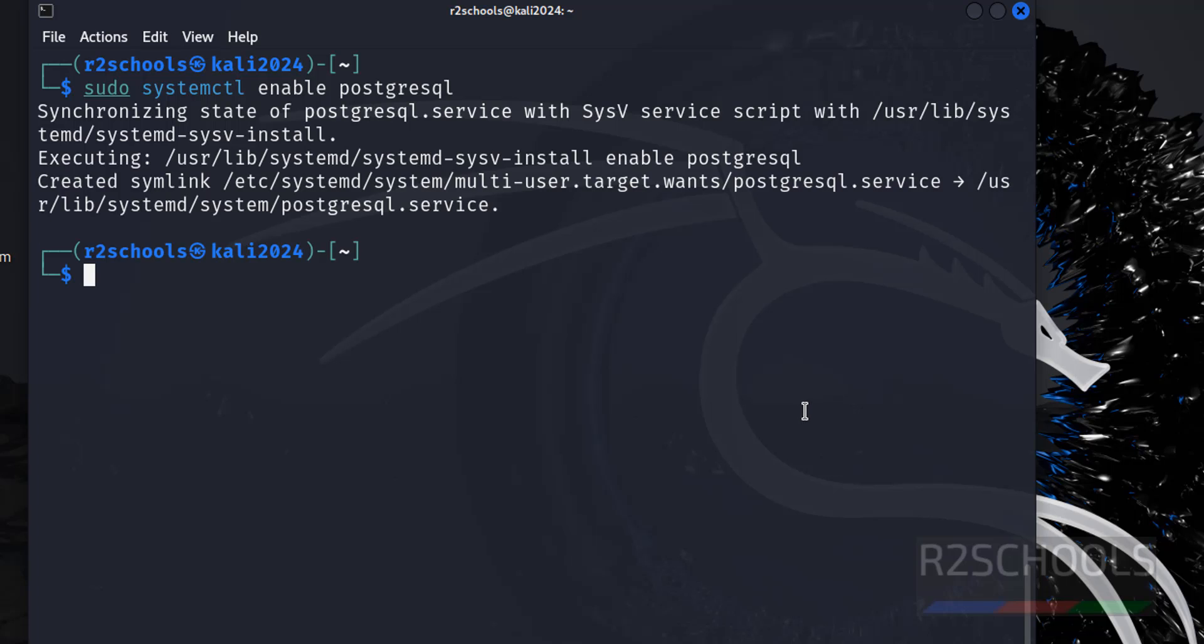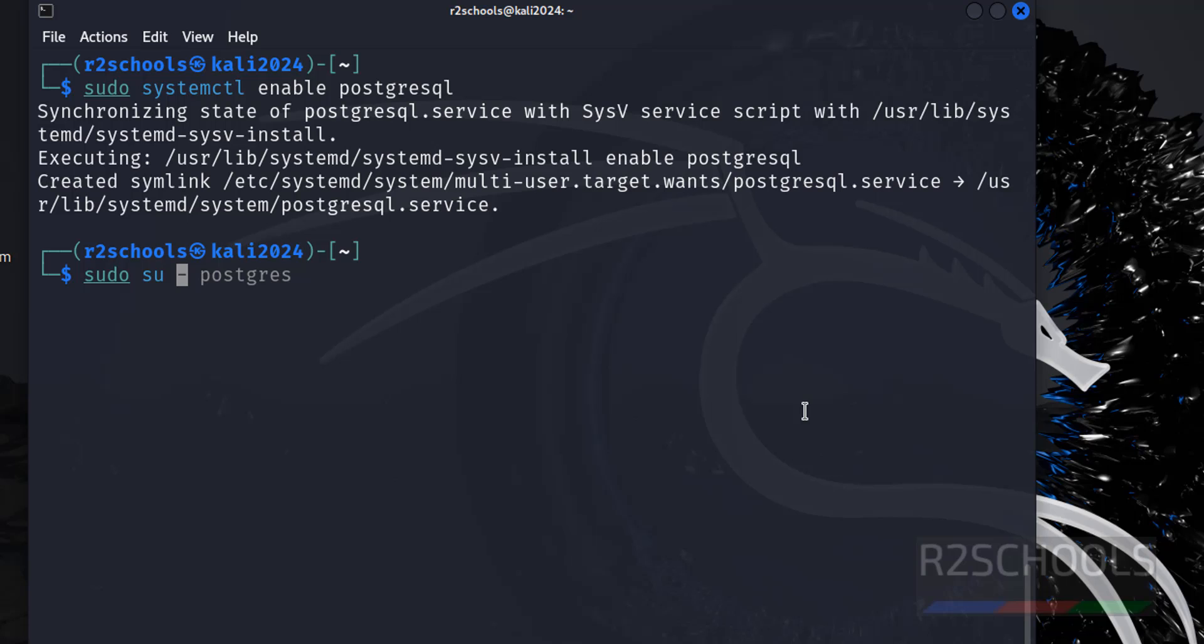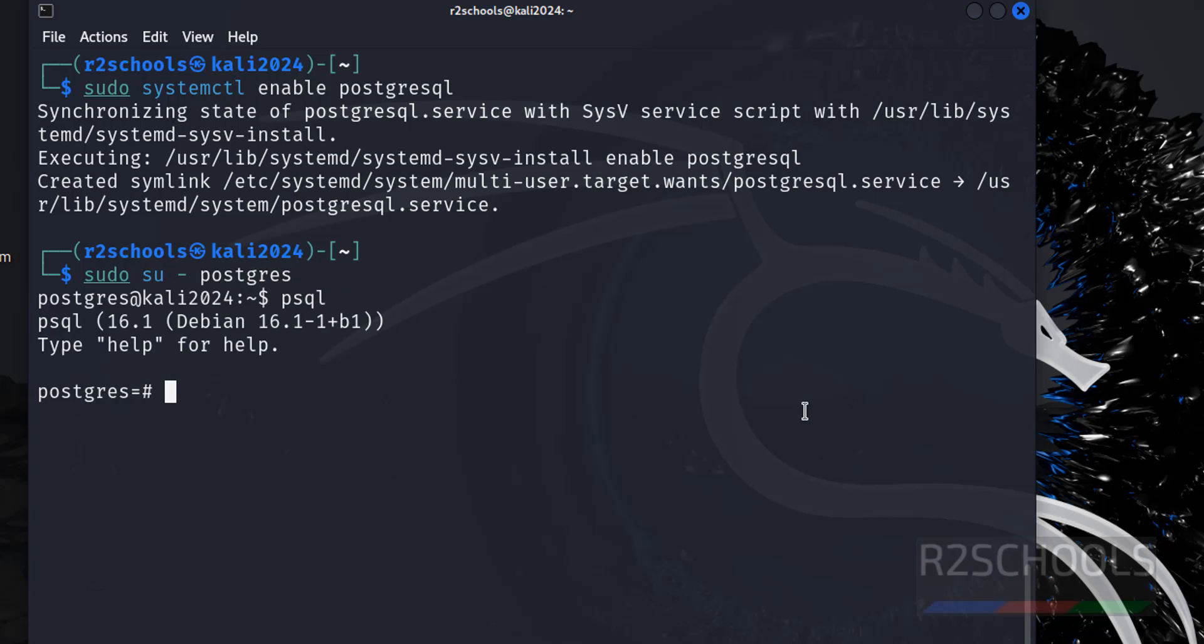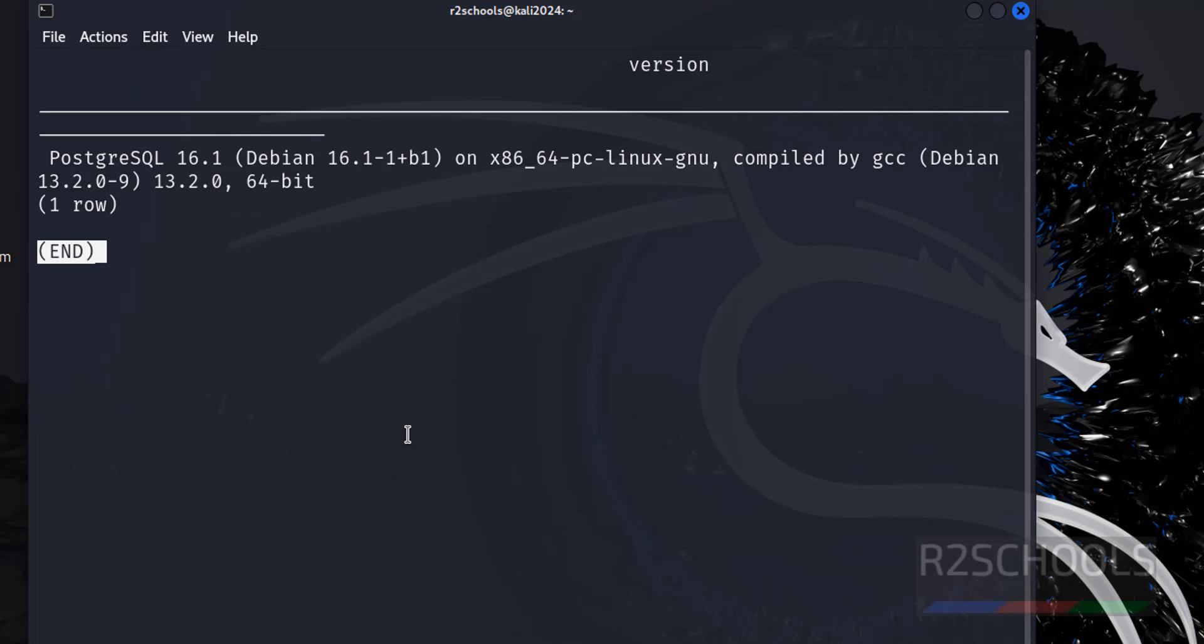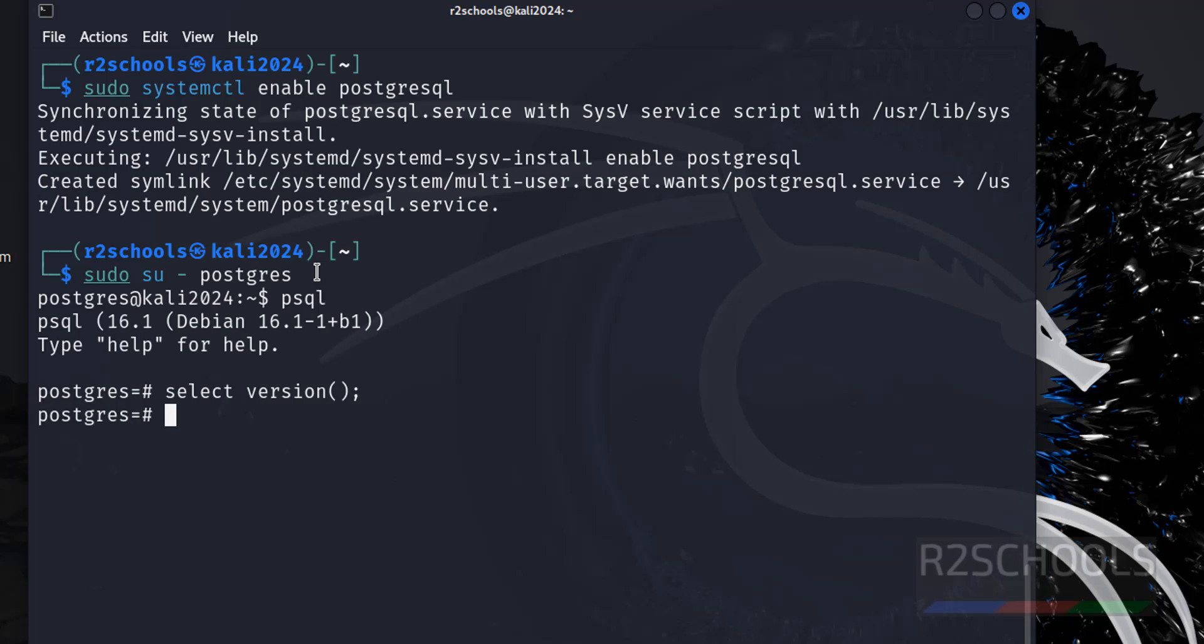Let us connect to PostgreSQL: sudo su postgres, then psql. PostgreSQL server version is 16. Let us verify the version: select version. See, we have PostgreSQL 16. Also verify the list of databases that come with PostgreSQL on Kali Linux 2024. Forward slash l. See, these are the three databases that come with PostgreSQL server.